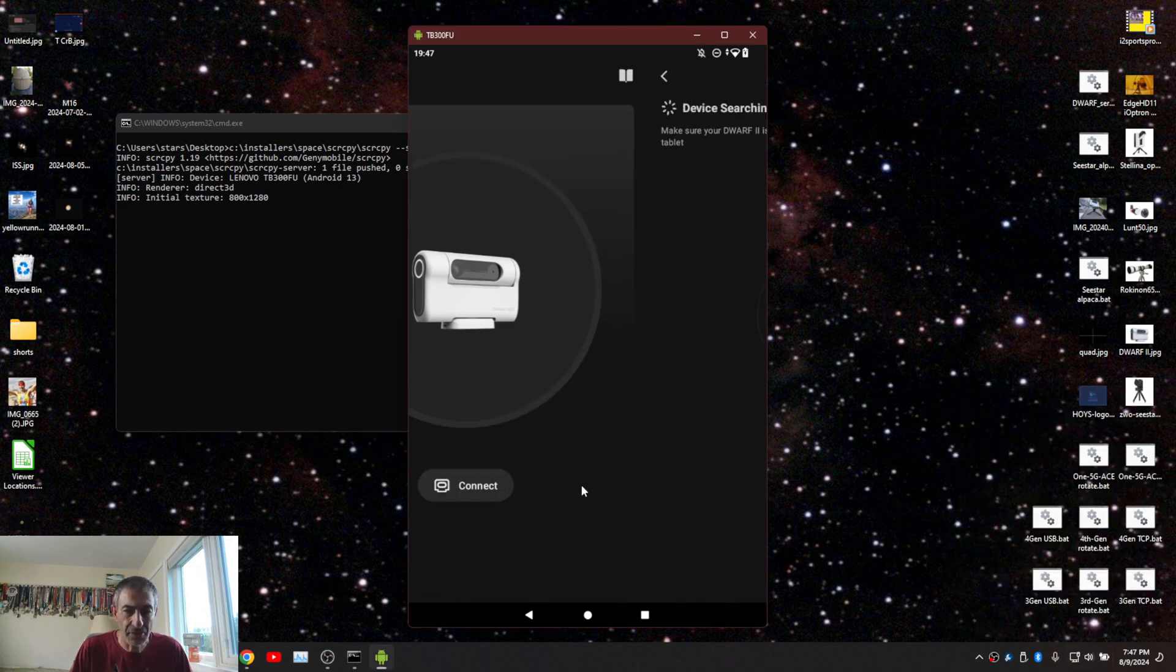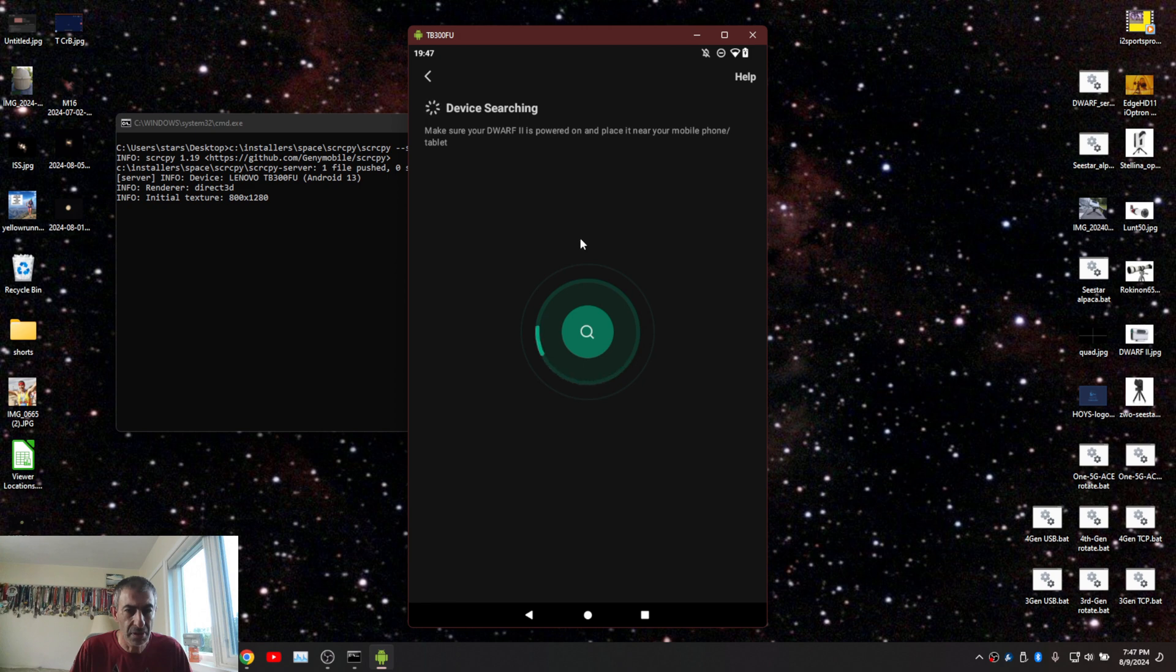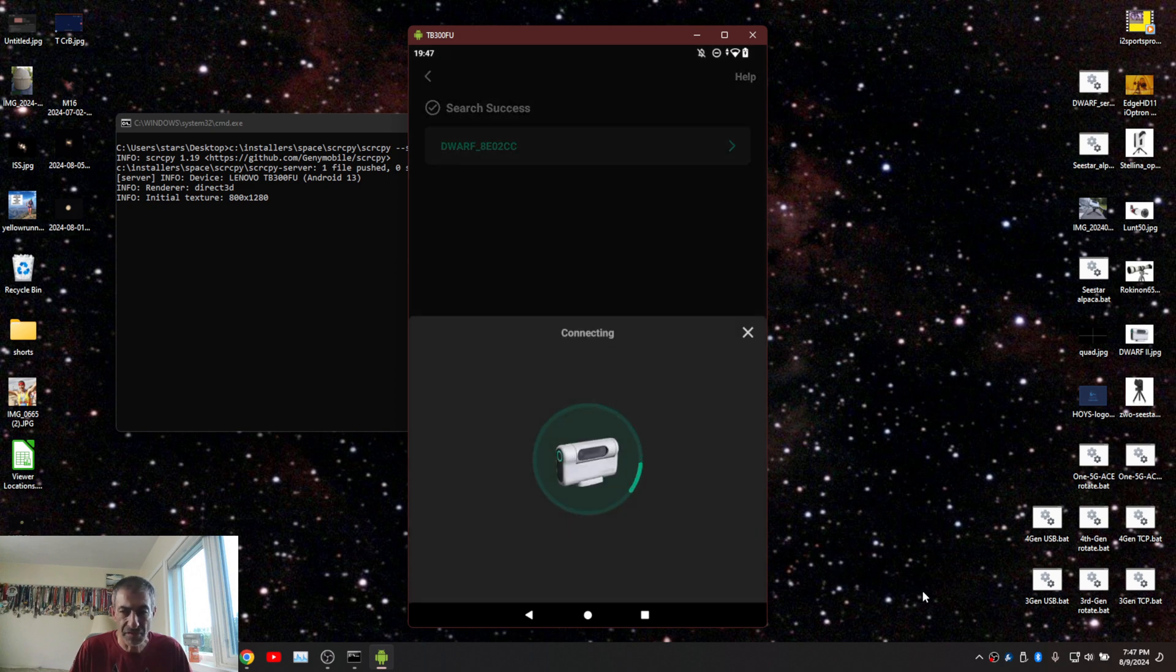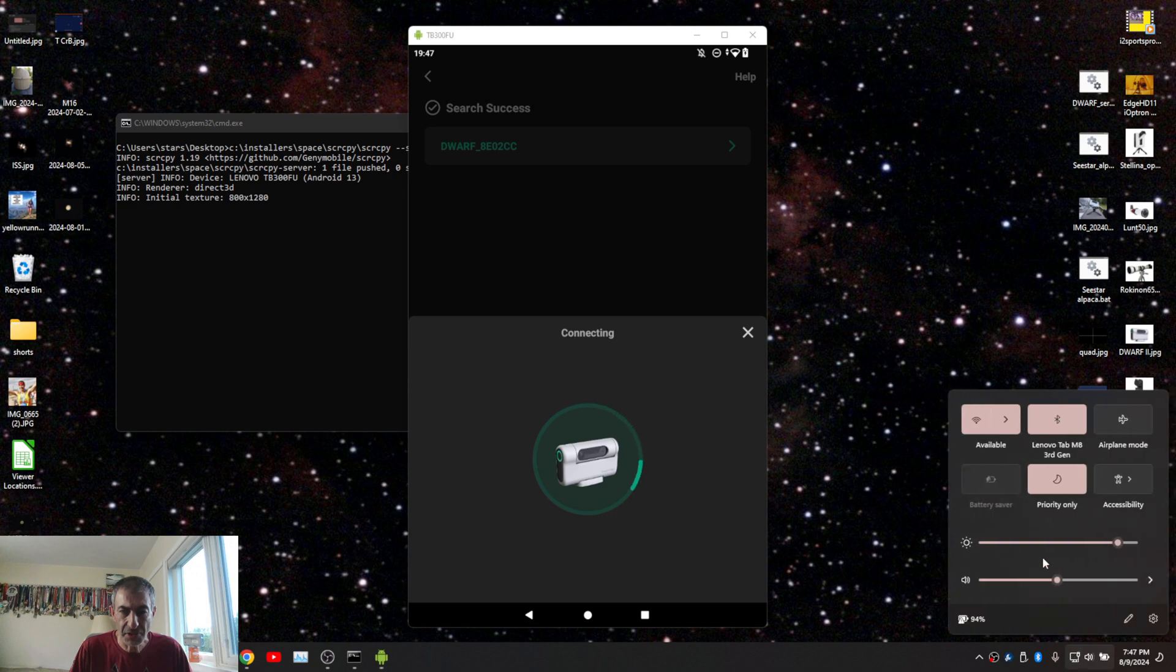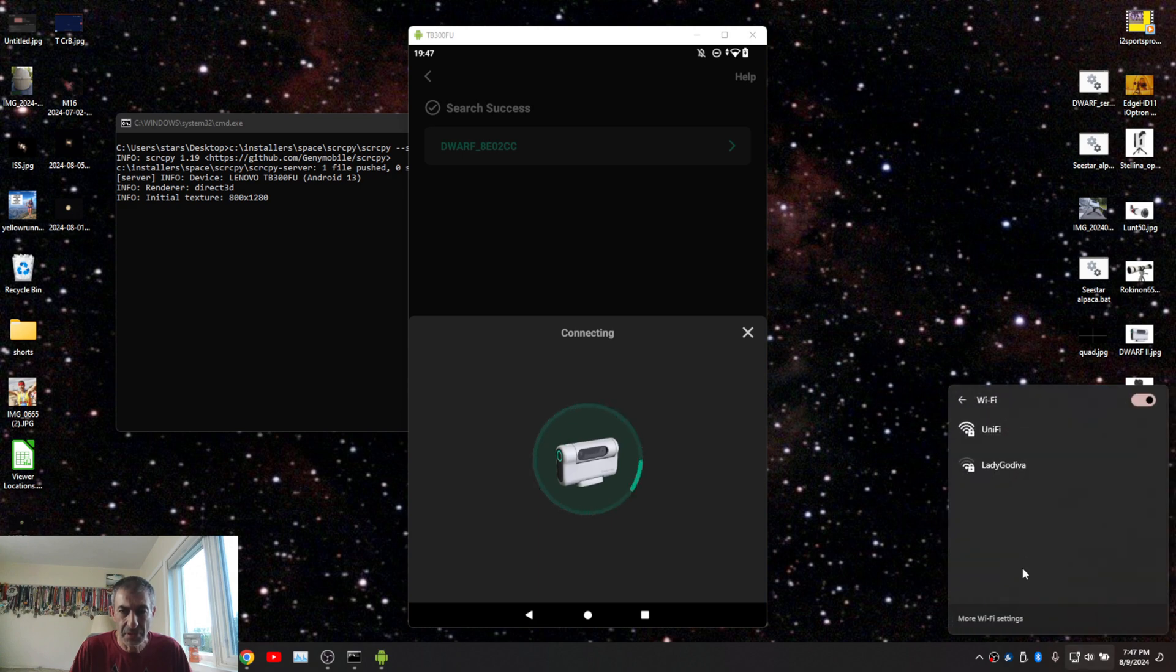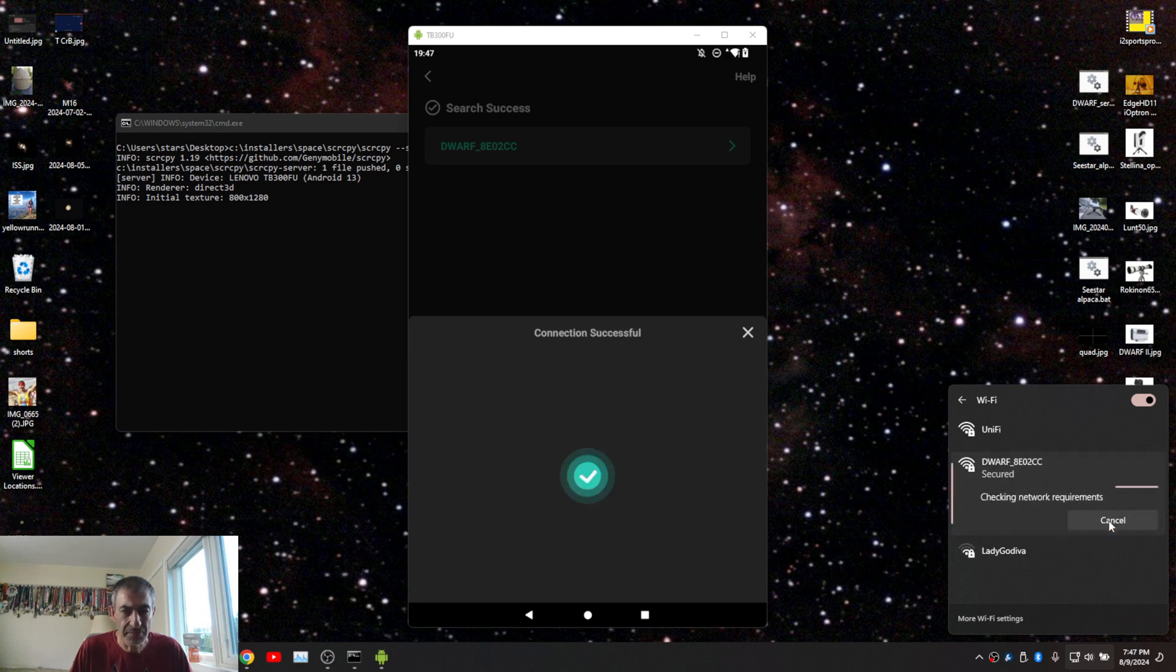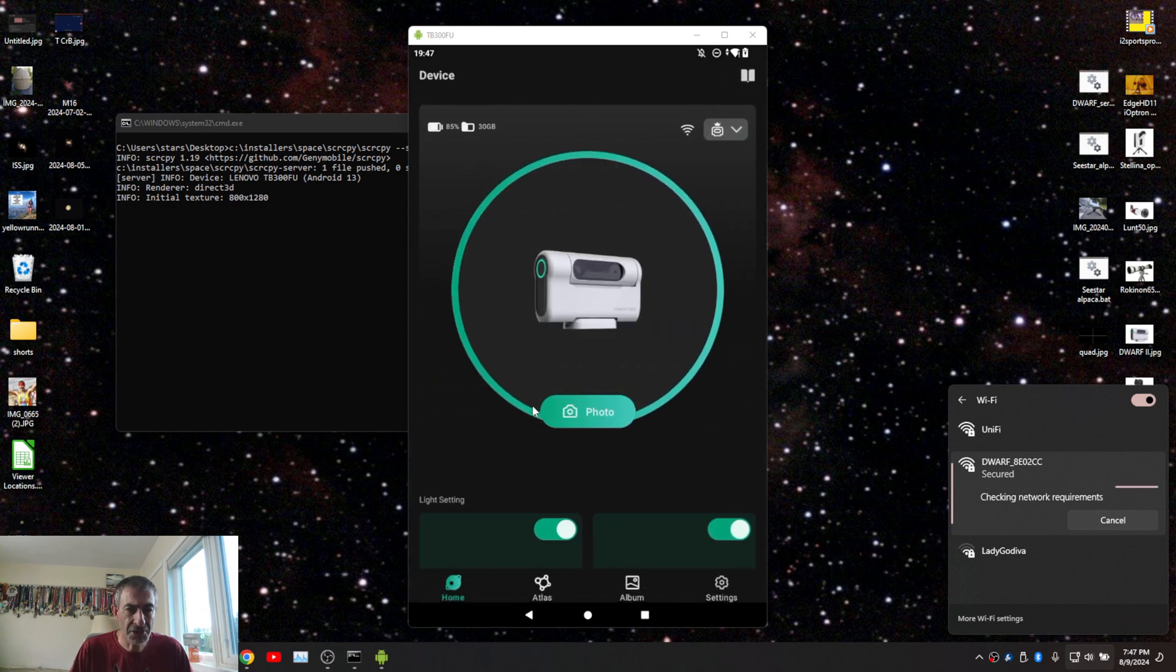Connect. Connect Dwarf. Let's see what happened here. And there is Dwarf. I'm going to connect to it as well. Connection successful.